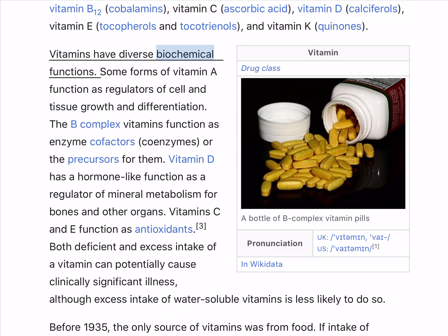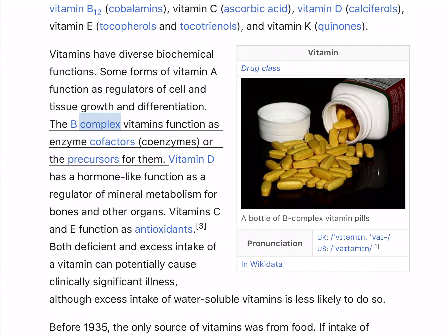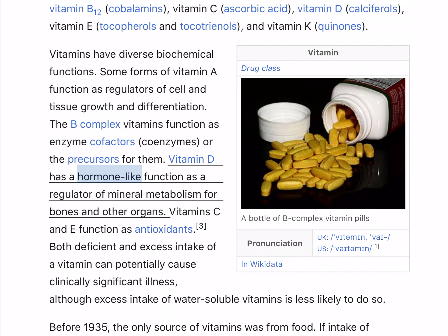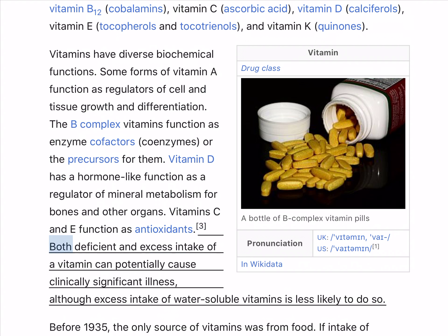Vitamins have diverse biochemical functions. Some forms of vitamin A function as regulators of cell and tissue growth and differentiation. The B-complex vitamins function as enzyme cofactors, coenzymes, or the precursors for them. Vitamin D has a hormone-like function as a regulator of mineral metabolism for bones and other organs. Vitamins C and E function as antioxidants.